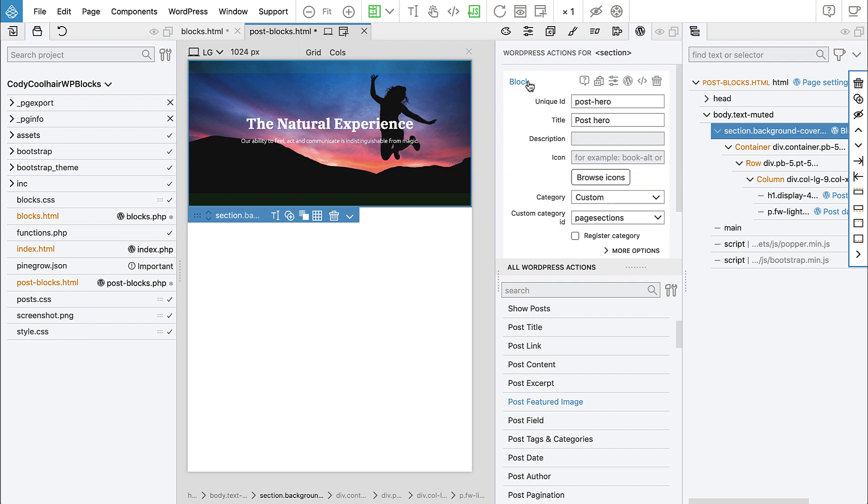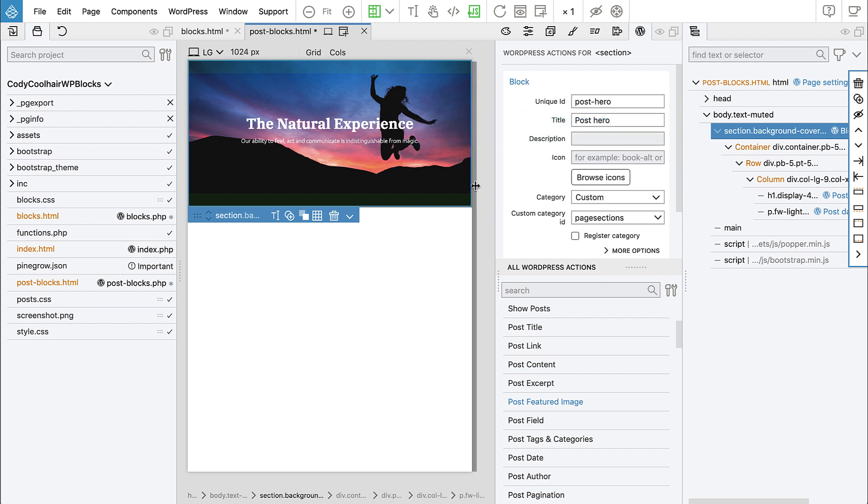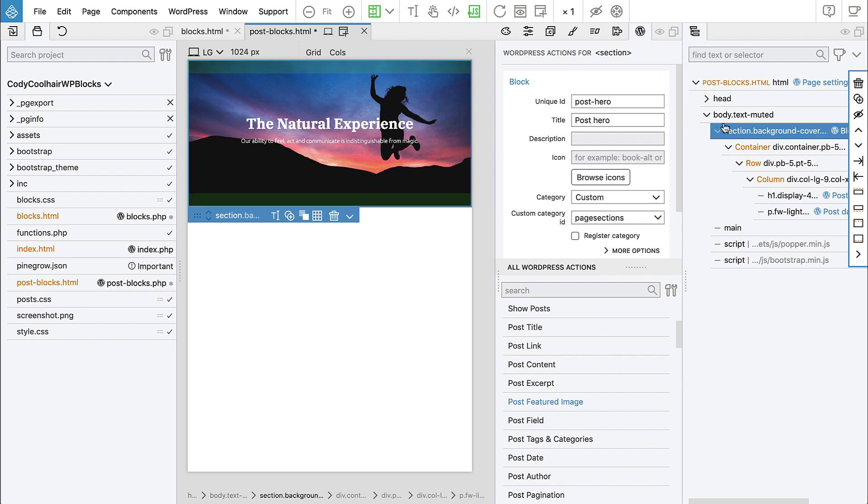And this creates a problem when you export the block. Sometimes these two types of actions clash and the code that is generated is not really what we need, what we want. So that's why we added this rule, this check to prevent this situation.